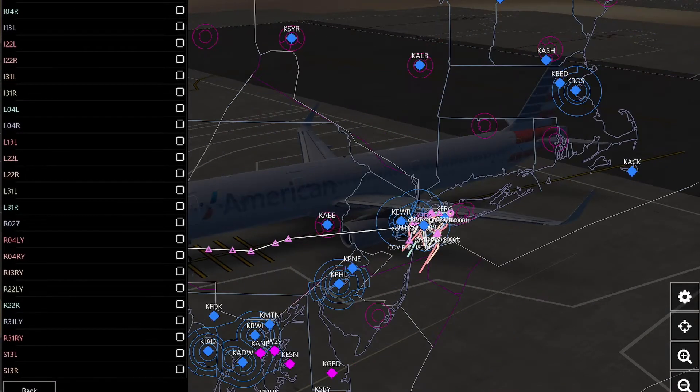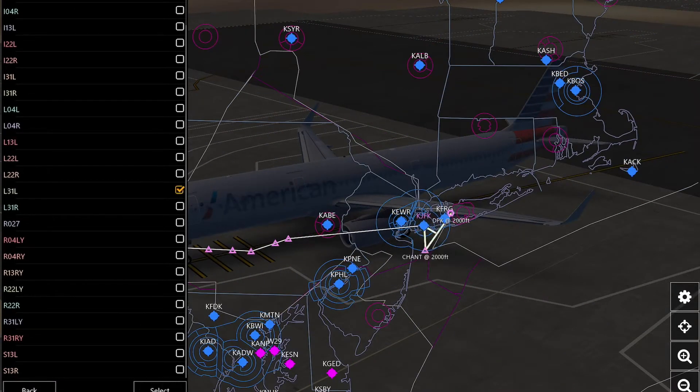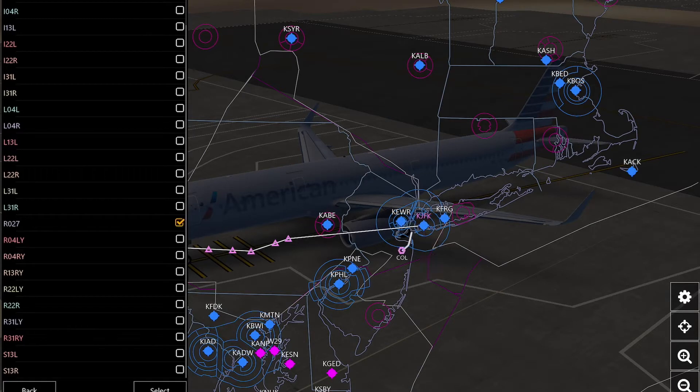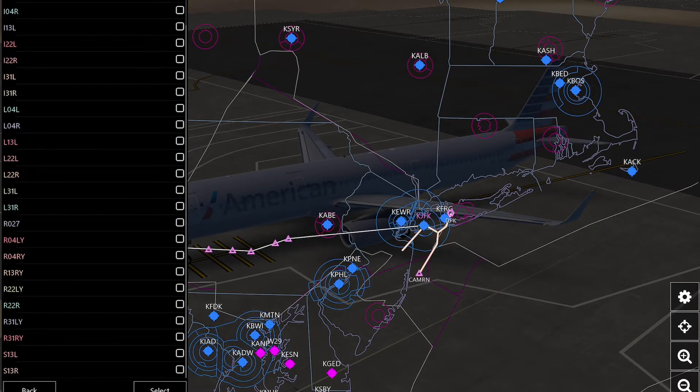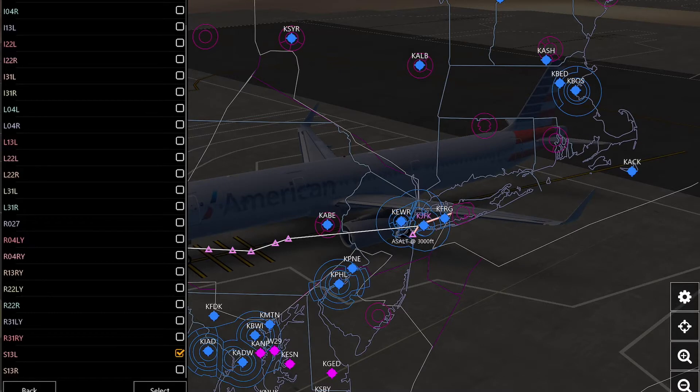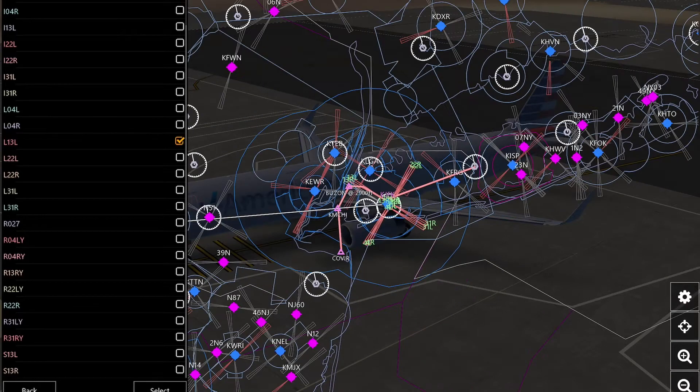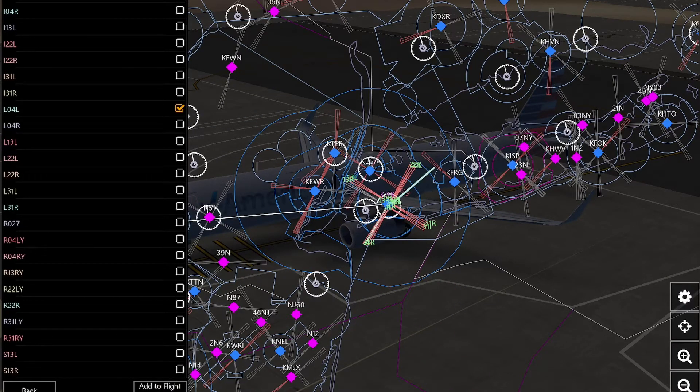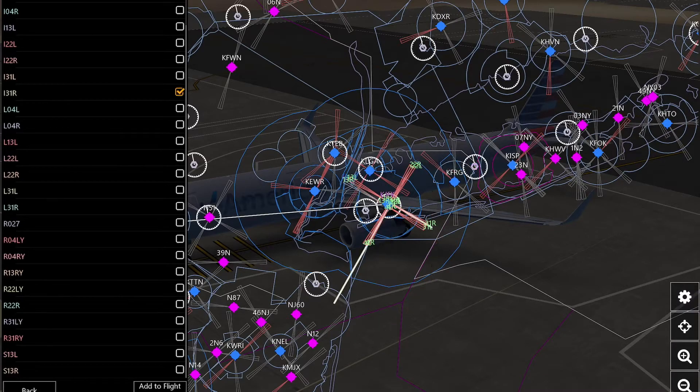Then you can pick one that you would like, that kind of matches up with the way you're going. So there's that one, and a lot more.